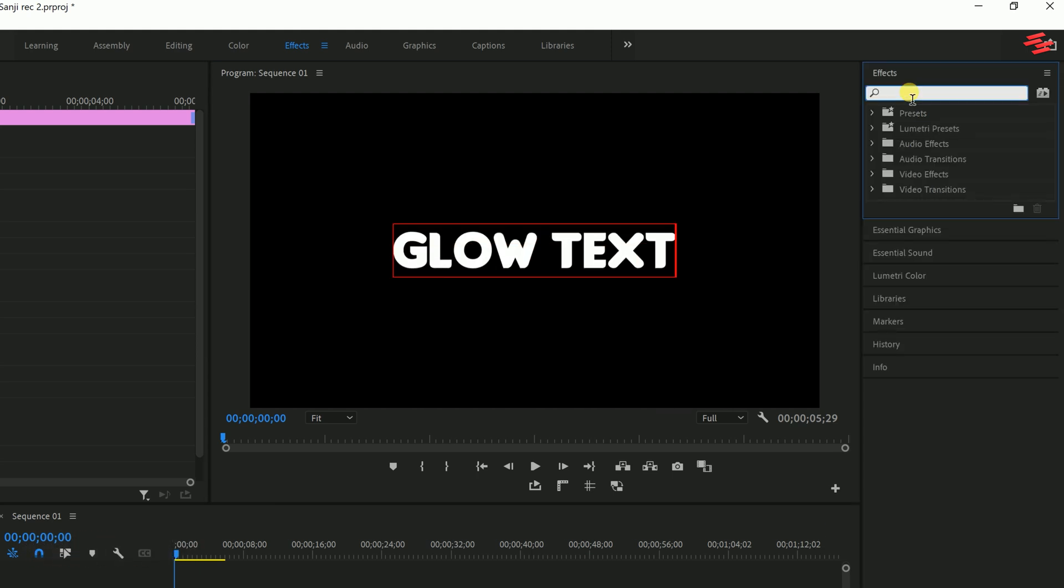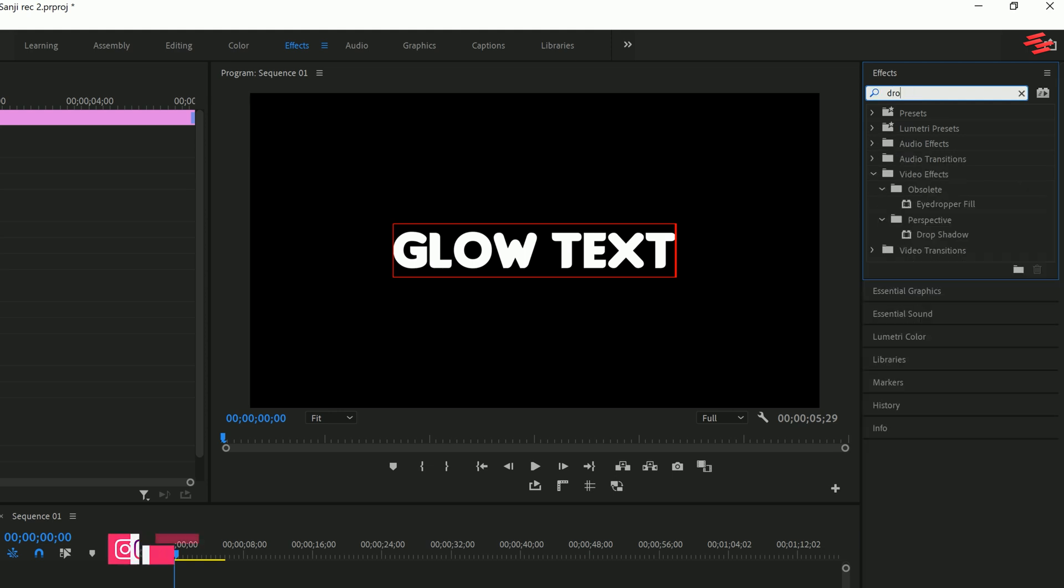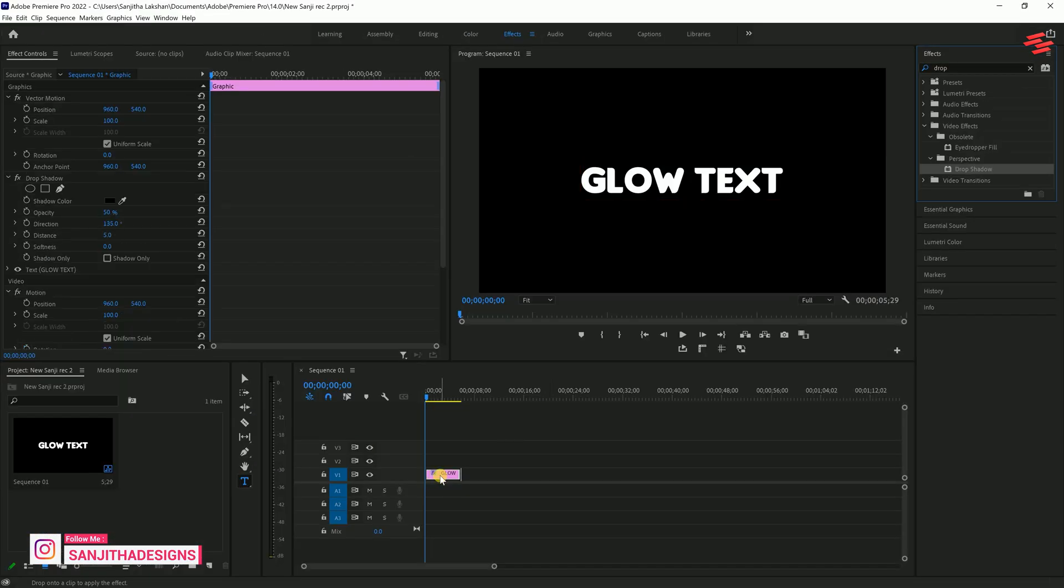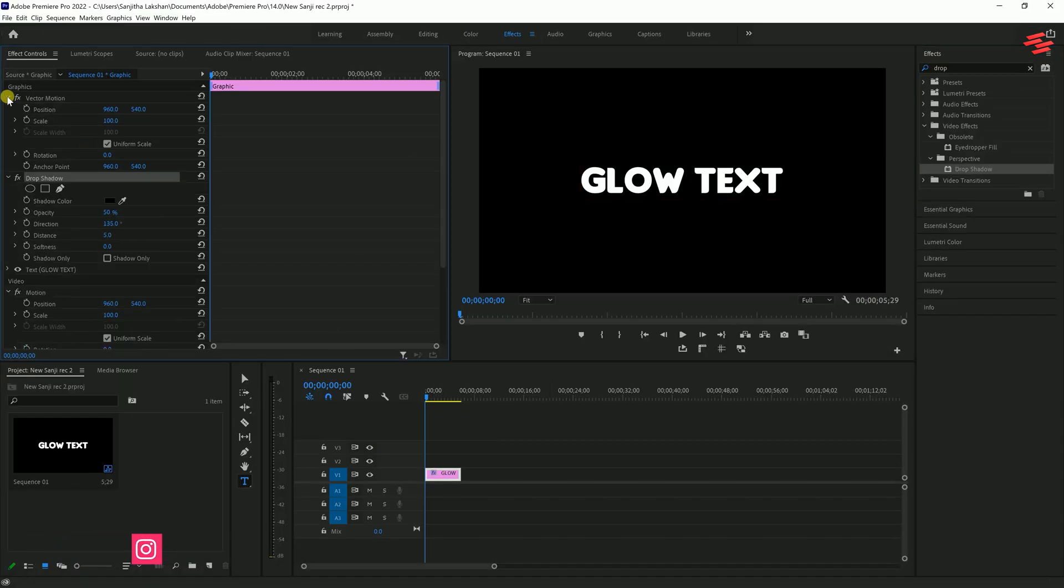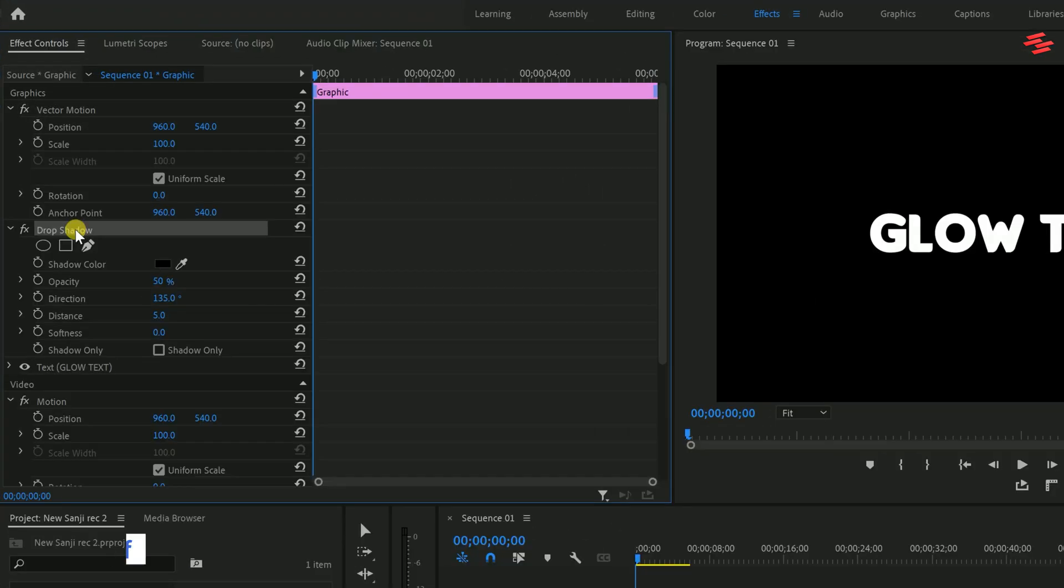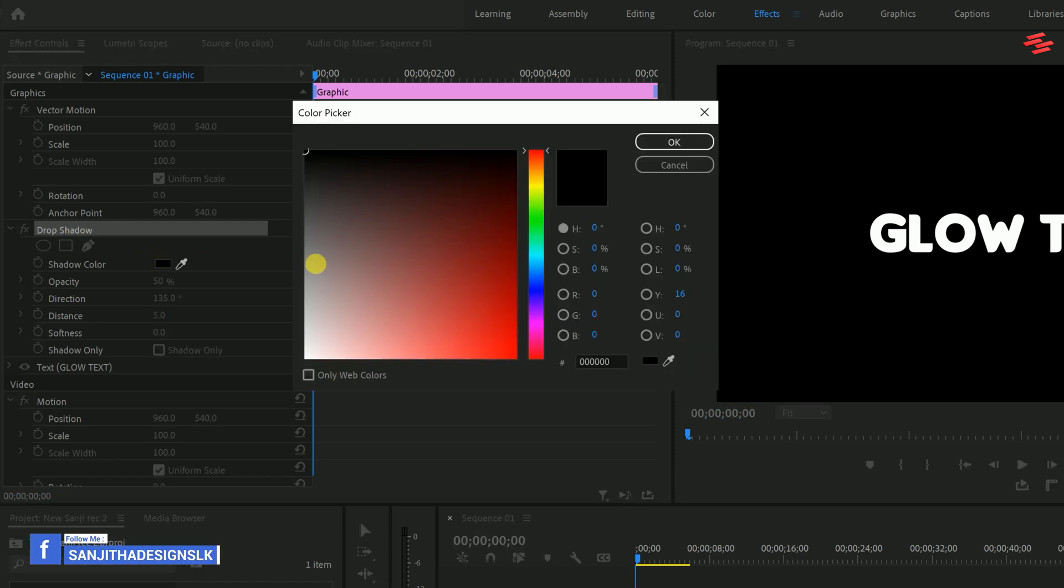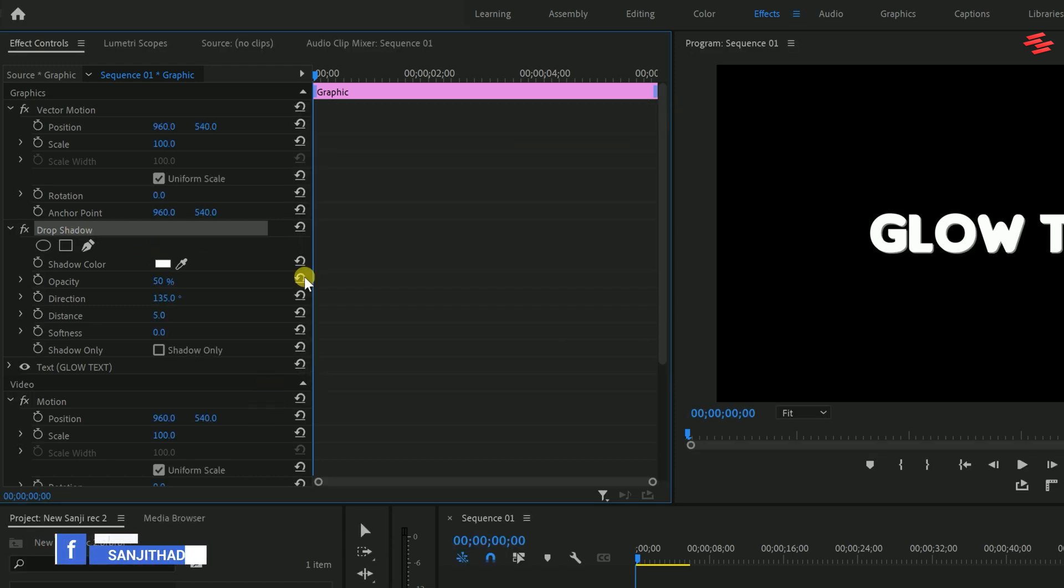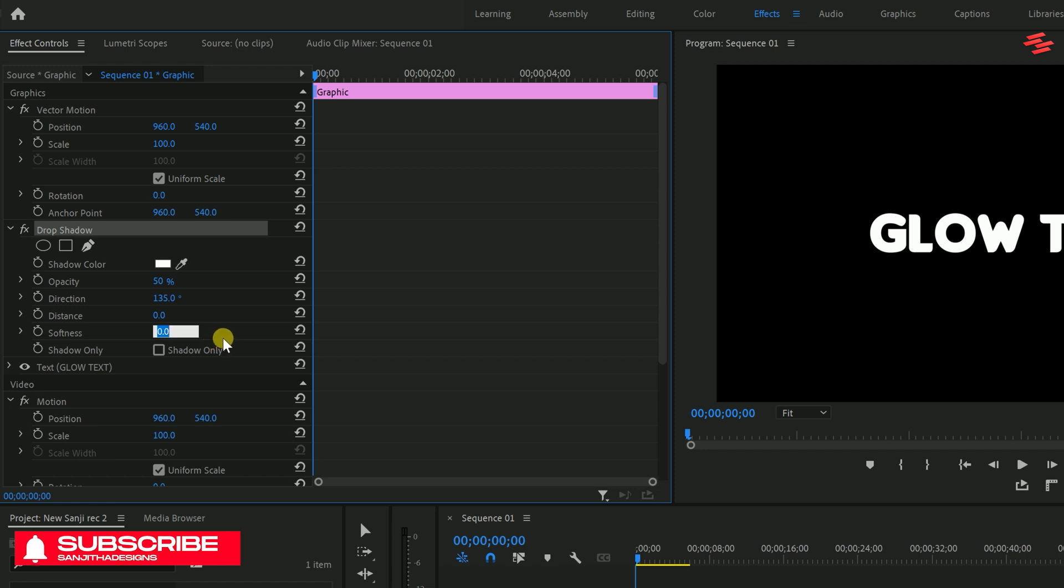Next, head over to the Effects panel and search for Drop Shadow. Apply it to your text layer, then navigate to the Effect Controls panel. Under Drop Shadow, set the shadow color to white, opacity to 50%, distance to 0 and softness to 10.